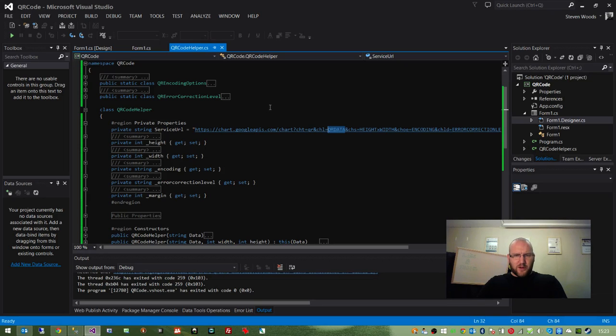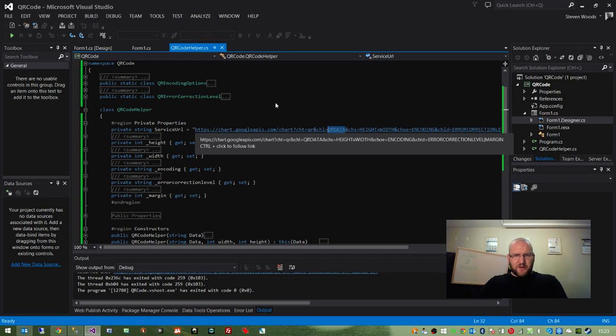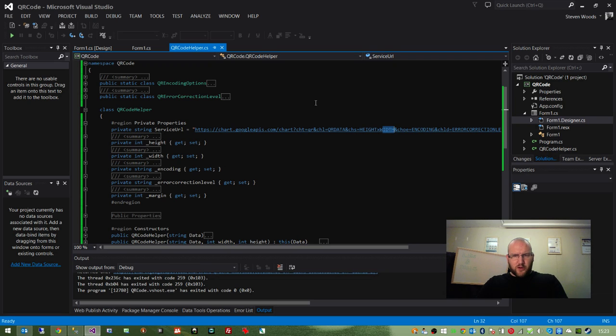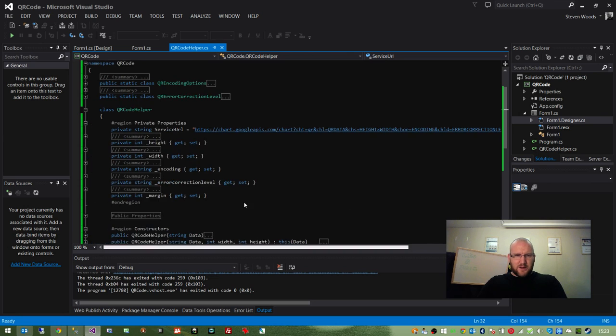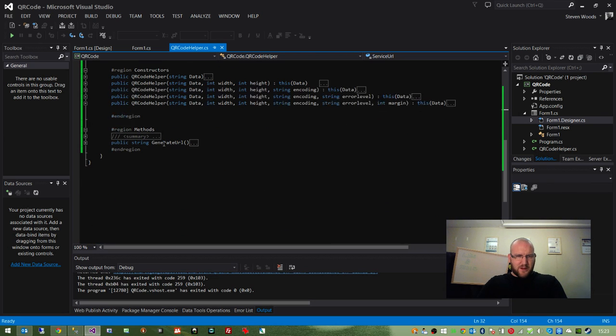We've got the QR data, which would obviously be our URL. We've got the height, the width, the encoding, the error correction, and if we scroll further along, we've got the margin. All of these are replaced in the method generate URL and they are replaced with these other private properties.